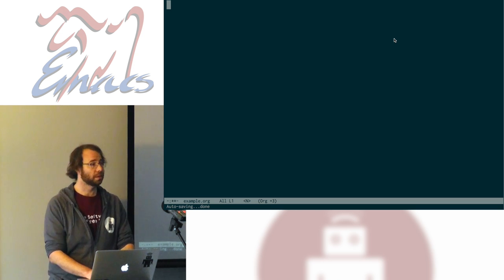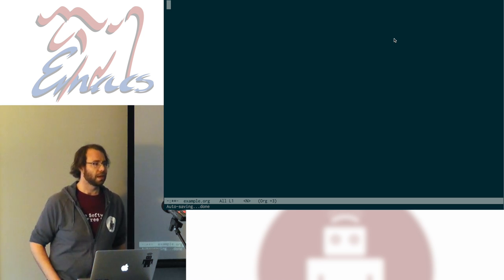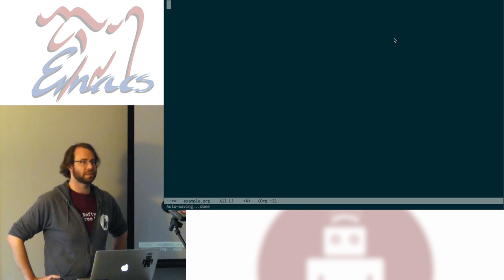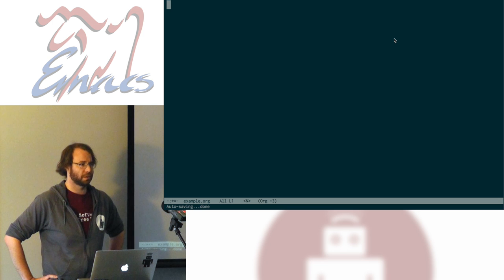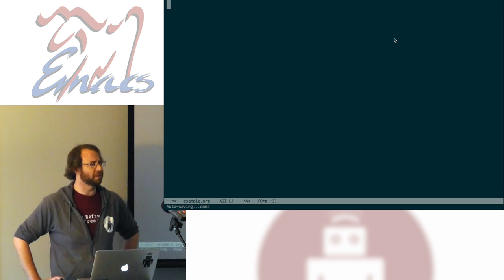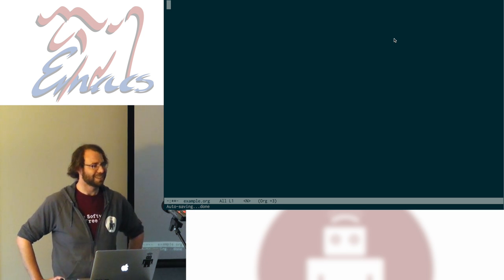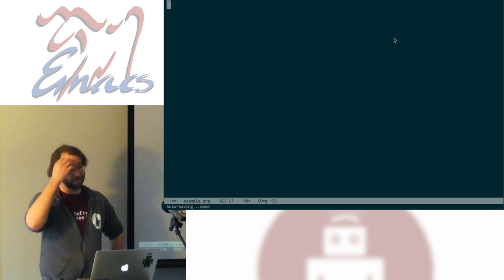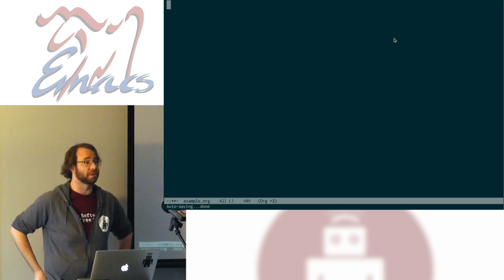Can you give us some background on the versions you're using? Sure — I'm on Emacs 24.5 and using org version 8, I believe. I'm not sure specifically what it is, but it's 8-something. I don't think I'll be using anything very version-specific. If you're using anything that's come out in the last couple of years, this should all work.